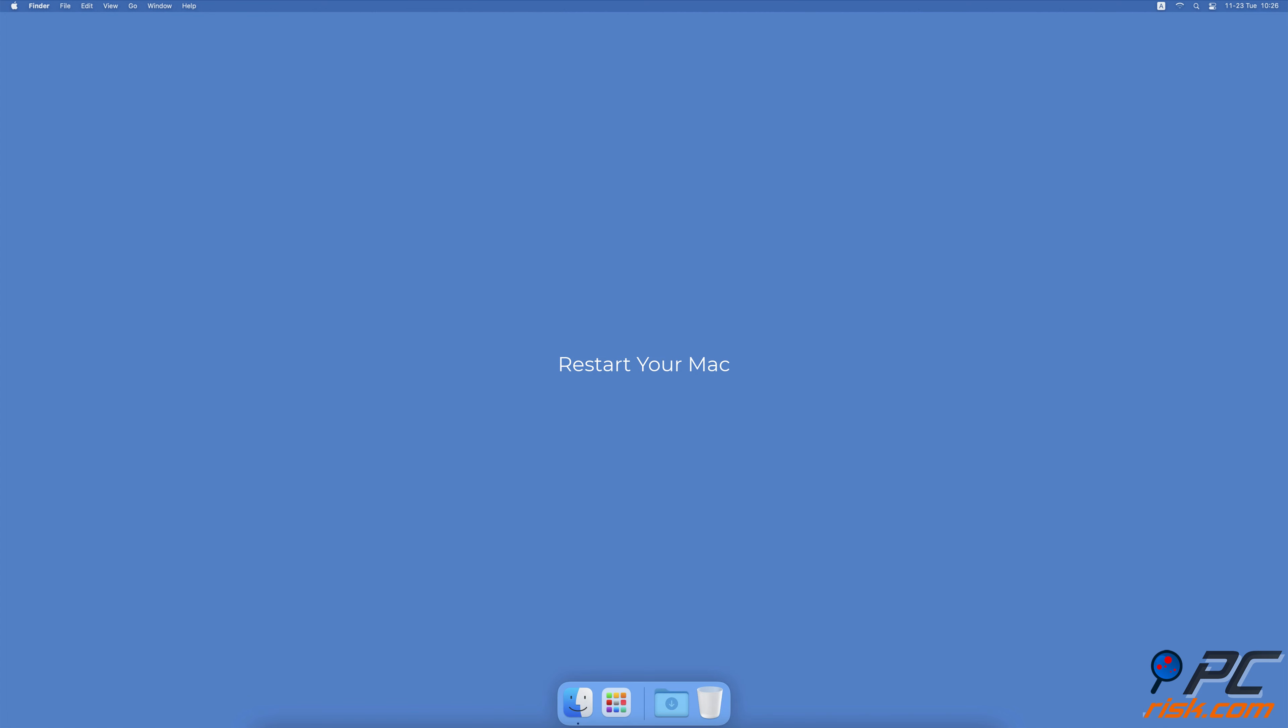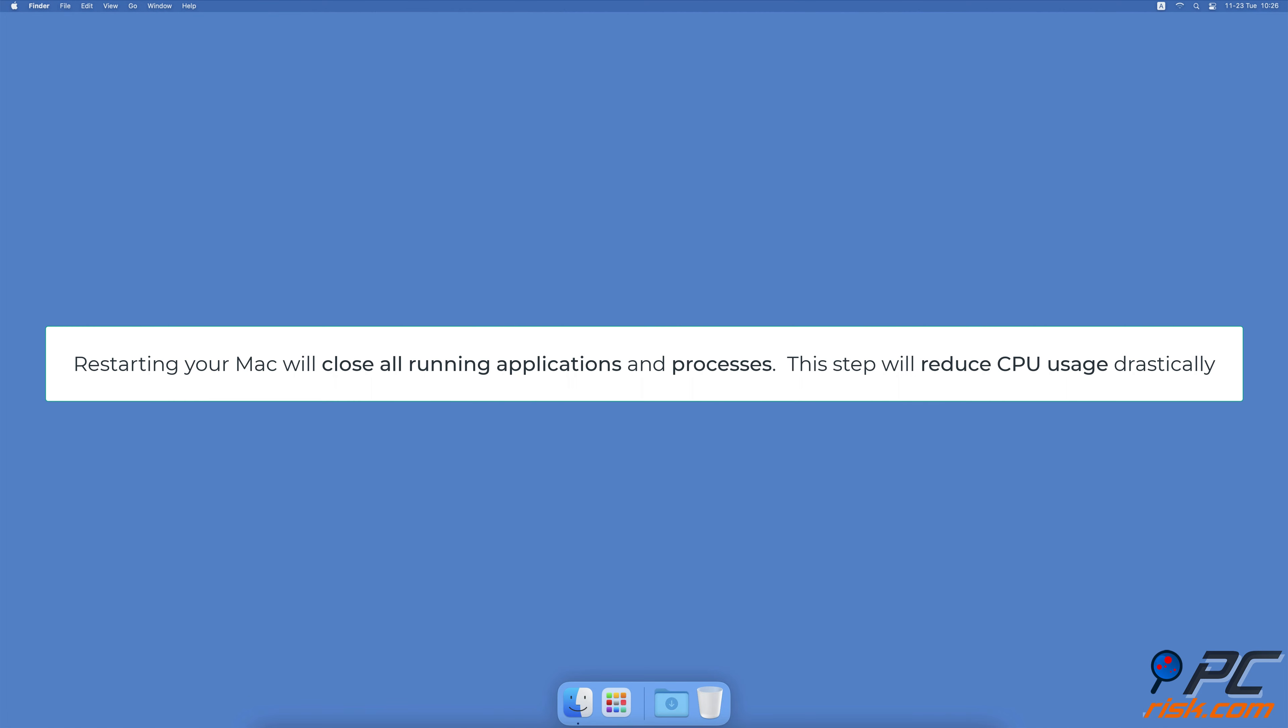Restart your Mac. Restarting your Mac will close all running applications and processes. This step will reduce CPU usage drastically. Make sure to uncheck the box next to Reopen Windows When Logging Back In. That way, when you log back in, you can start fresh.